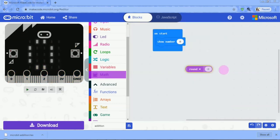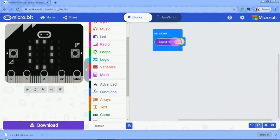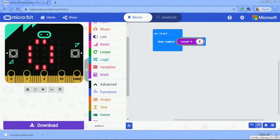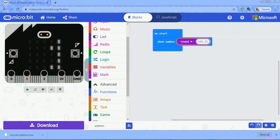Now I'm going to add round to the block. I'm going to add round of color and round value. Now I'm going to add single.